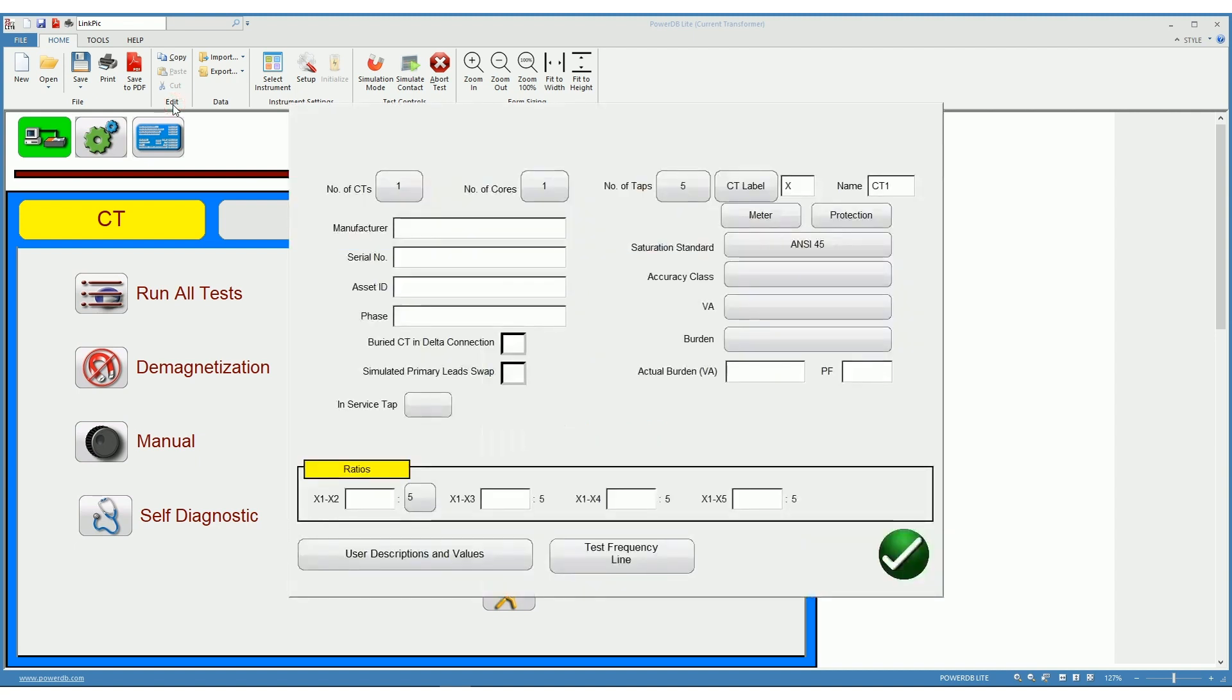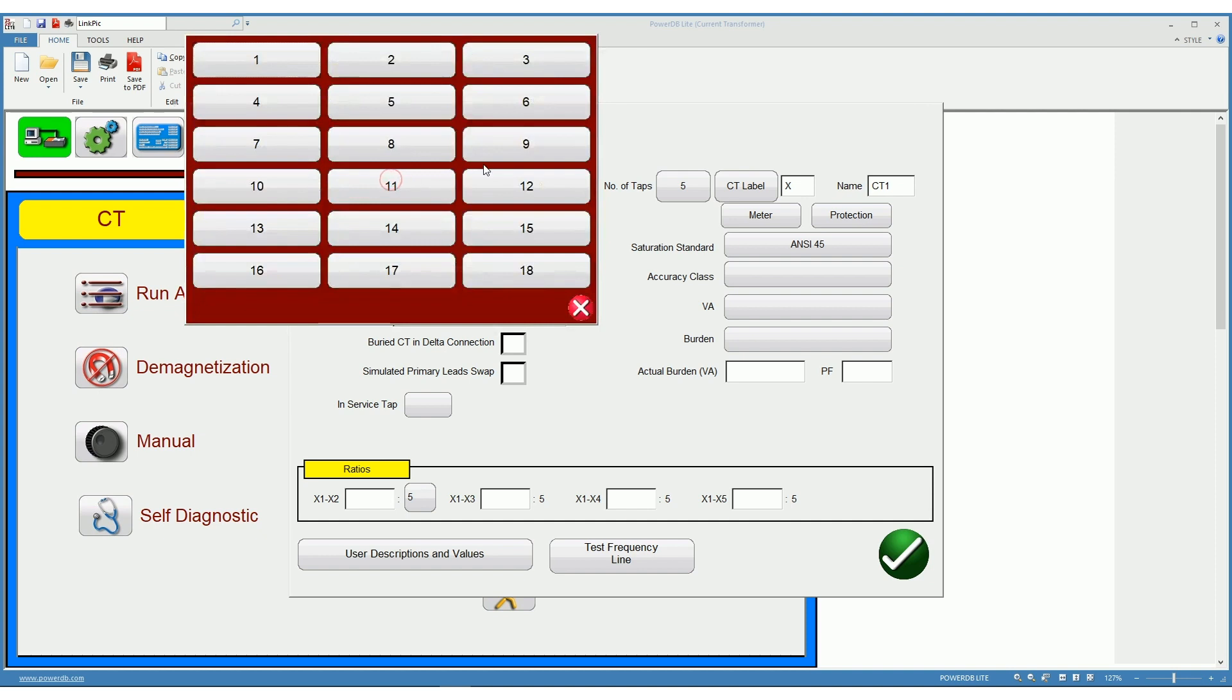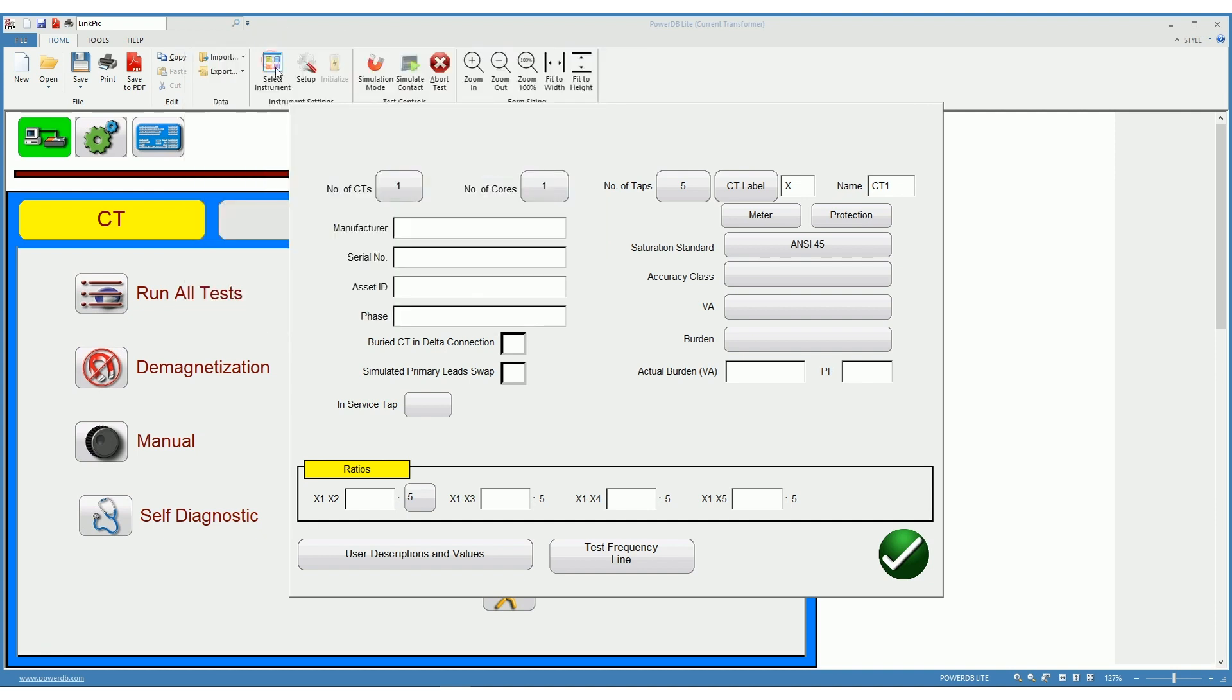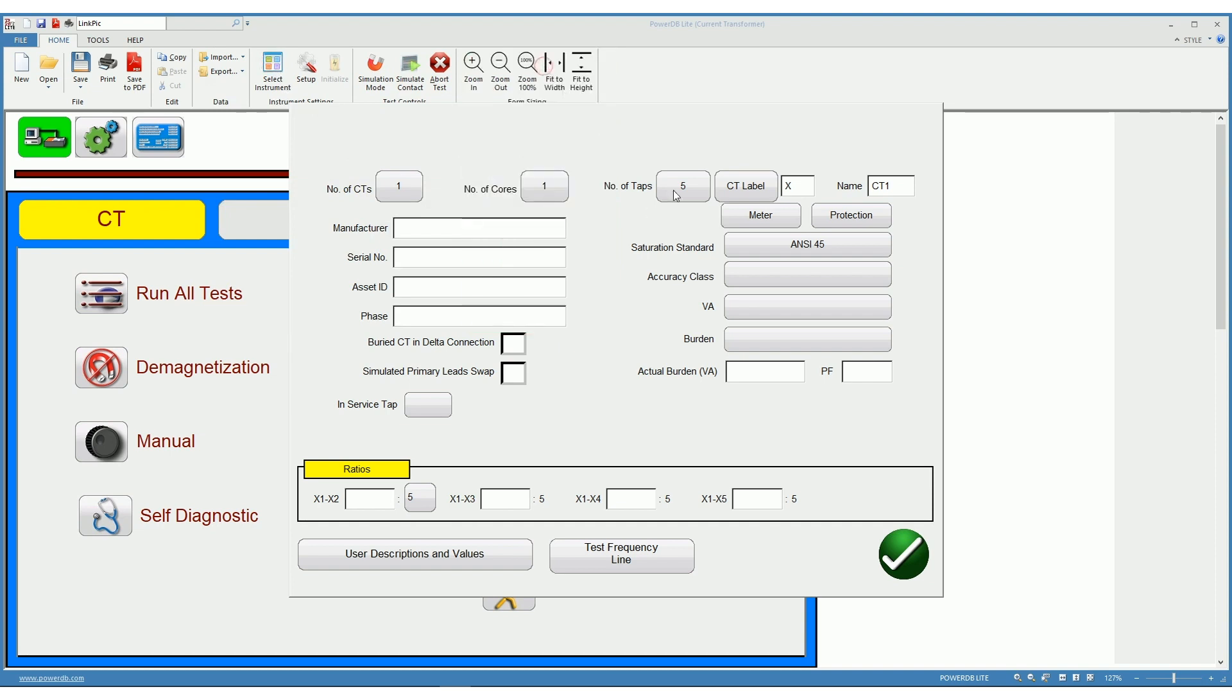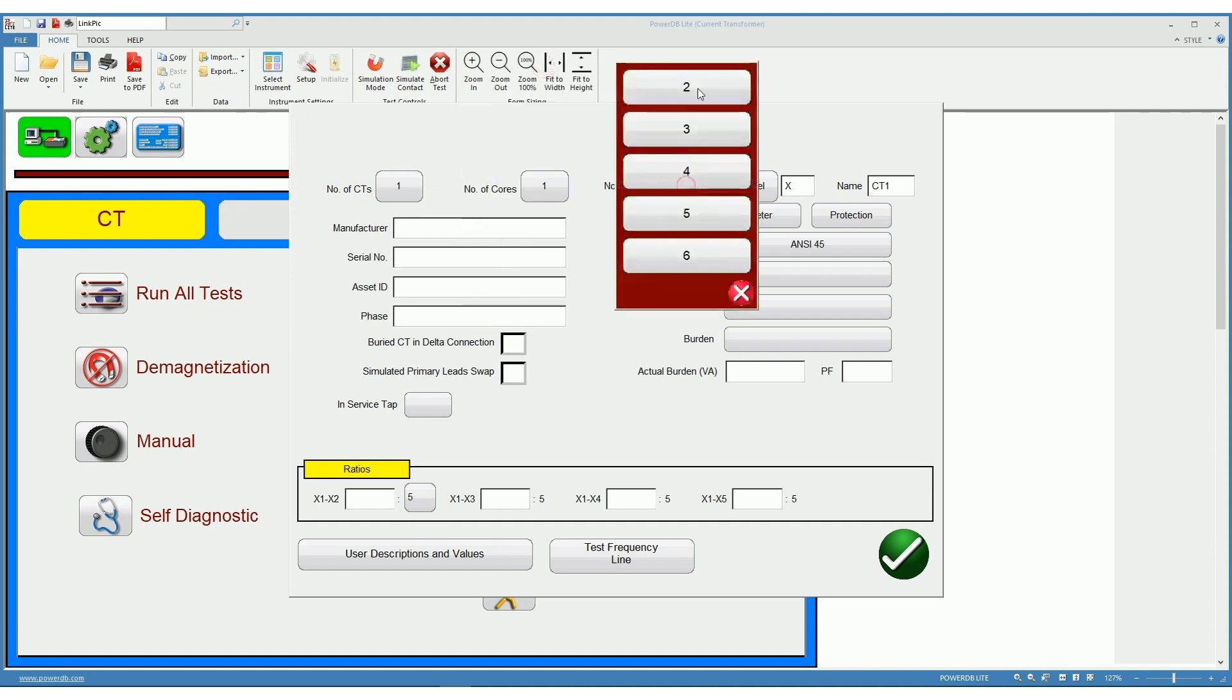On the nameplate we can select the number of CTs. We can test up to 18 different CTs on the same test sheet. The number of cores up to a number of 6. The number of tabs, typically between 2 and 5.